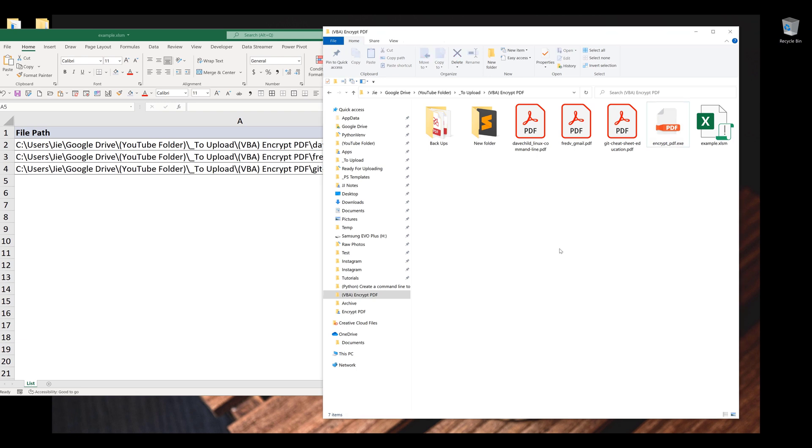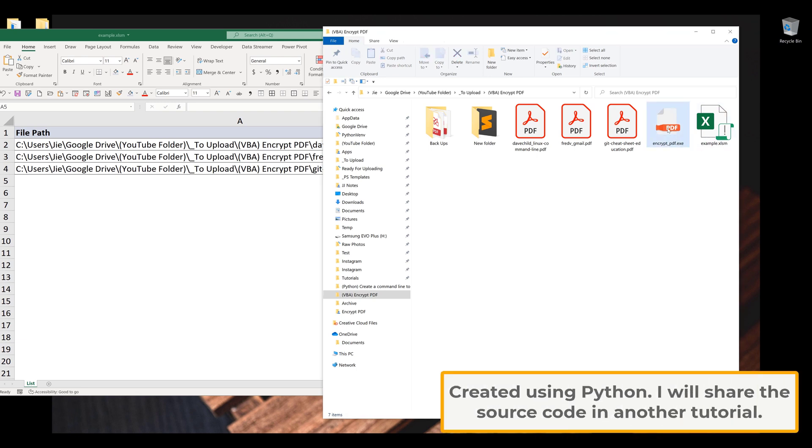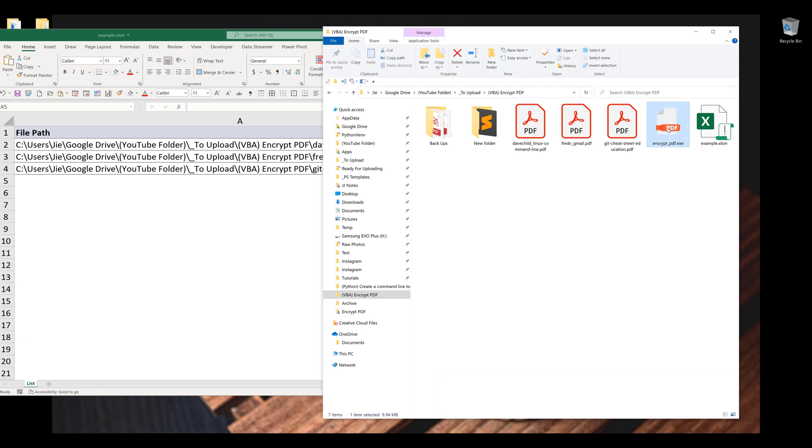Before diving into the tutorial, you need to download this encrypt pdf.exe file. And this is a command line tool that I created using Python to encrypt a PDF file with a password.